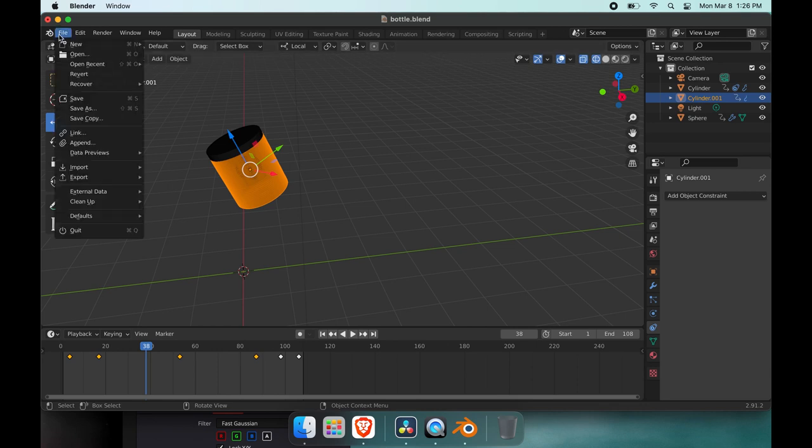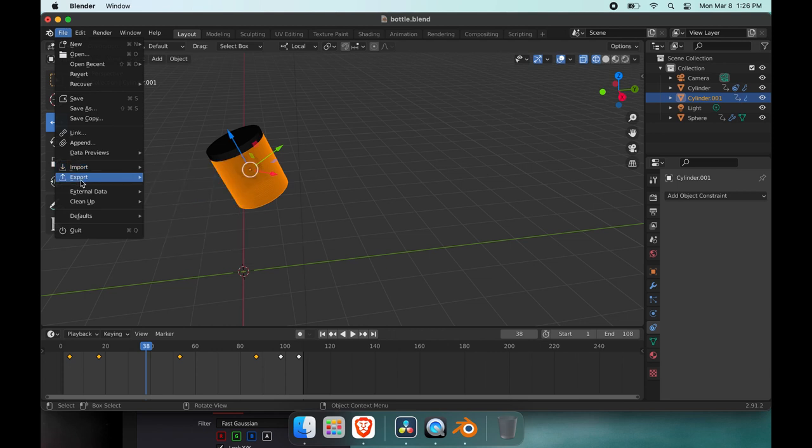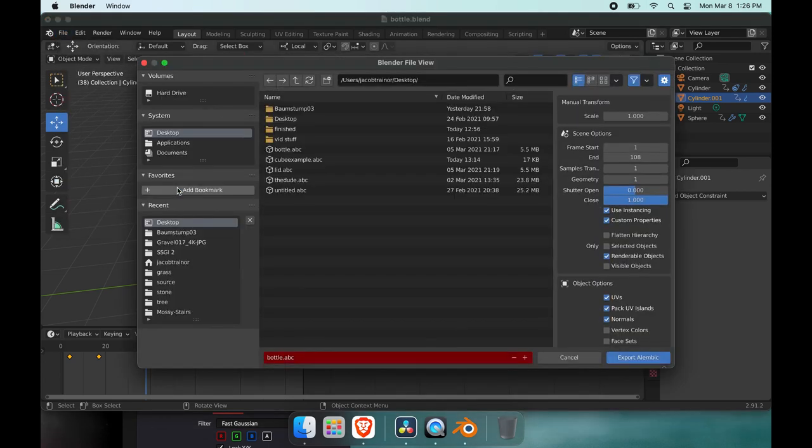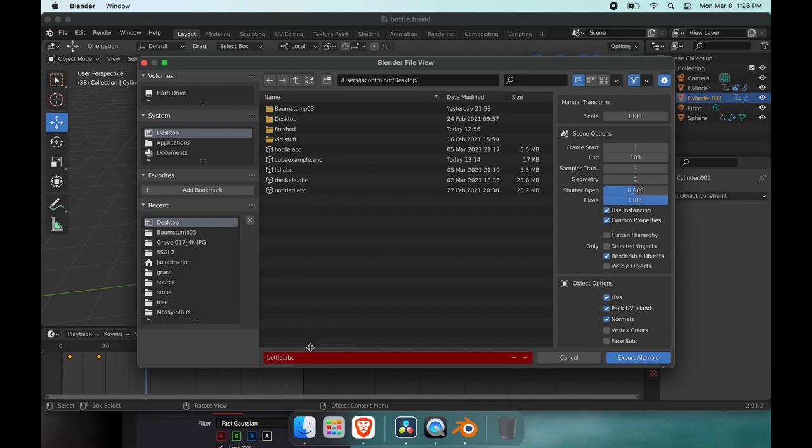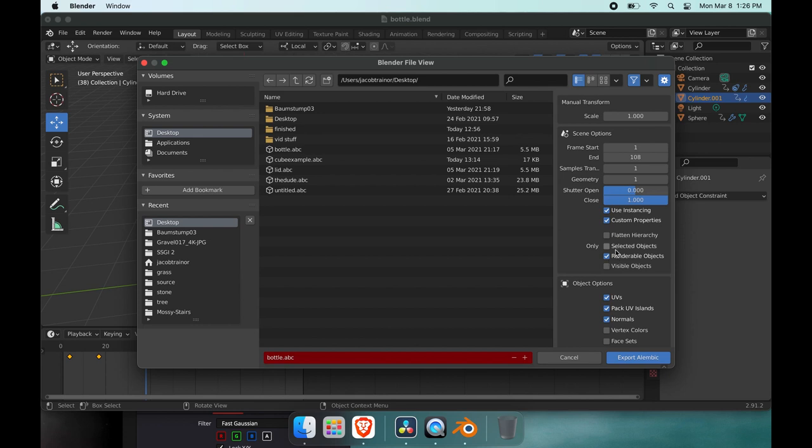So what you do is you go to File, Export, make sure you have your object selected. You're going to go to Alembic, which is ABC. It should automatically be selected or showing. What you're going to do is leave all this the same and then click on selected objects and then hit Export Alembic.